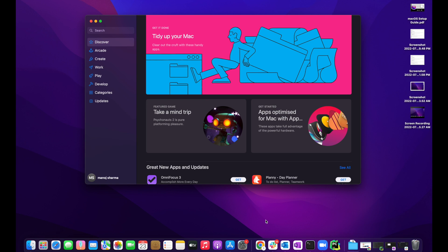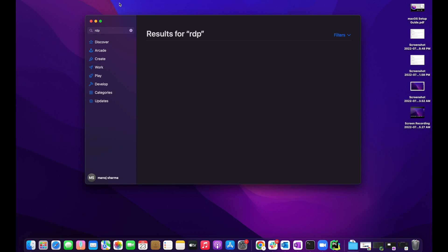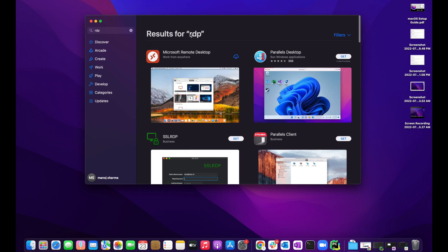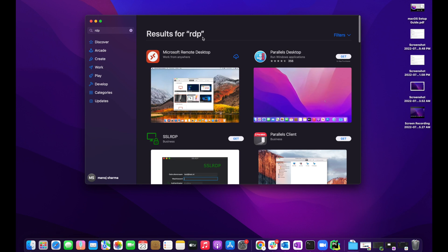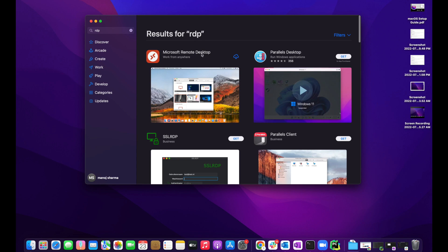To install Remote Desktop, go to the App Store and search for RDP. RDP stands for Remote Desktop Protocol, which points directly to Microsoft Remote Desktop.